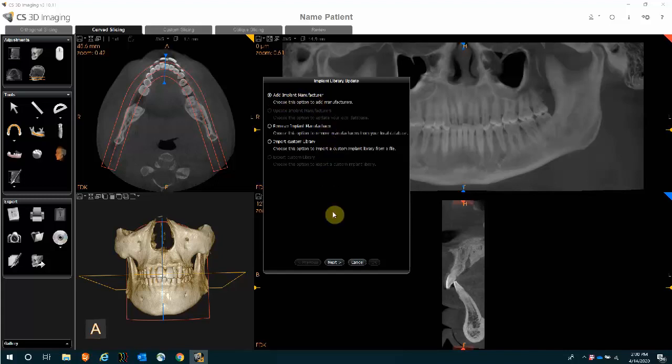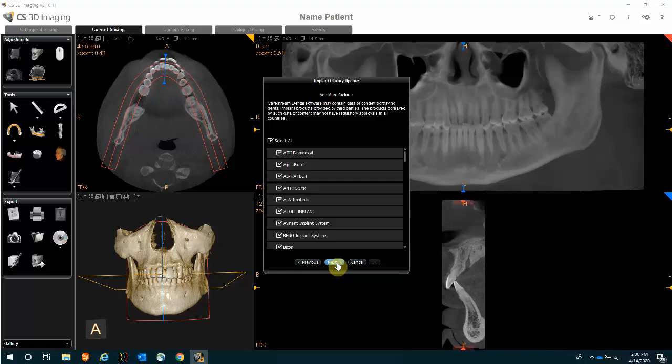All you would have to do is simply click Next. You are then presented with all the different manufacturers, and as a default, the software selects all of them.